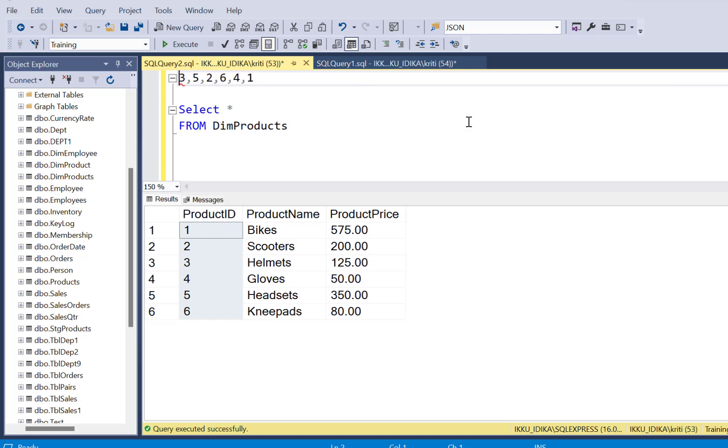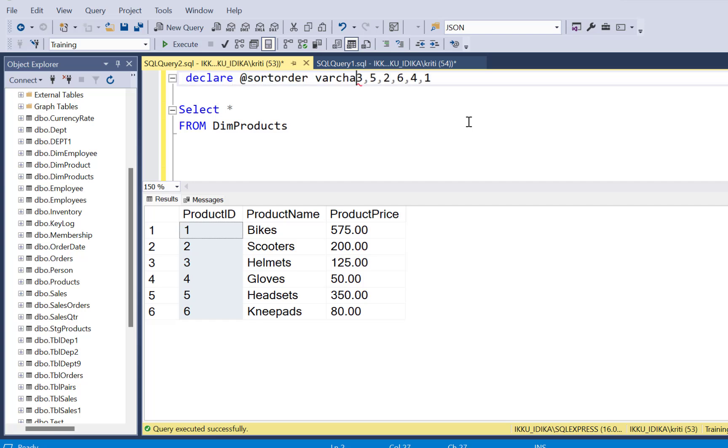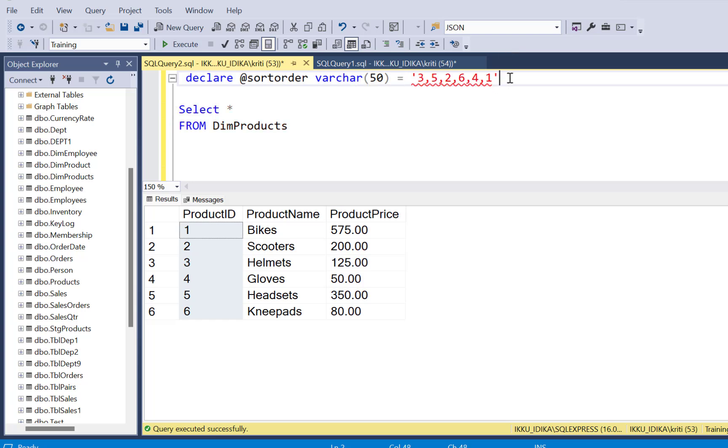For example, let's also say that these values are going to be passed in as a parameter value. So we are going to define a variable to collect this parameter value and we are just going to call it as sort order. So now we have collected the values of the specific custom sort order in a variable called sort order.